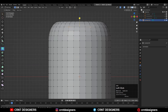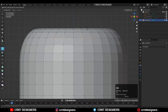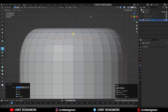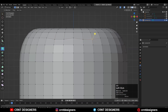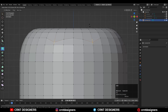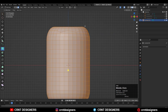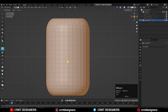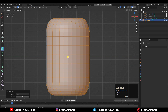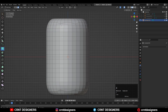Then select these verts and double-tap G for the edge slide and move it a little bit down like this. Then one more time select the verts, use the edge slide, and create that curve structure. Then select everything and go to Mesh > Symmetrize, taking the symmetry along the Z-axis.